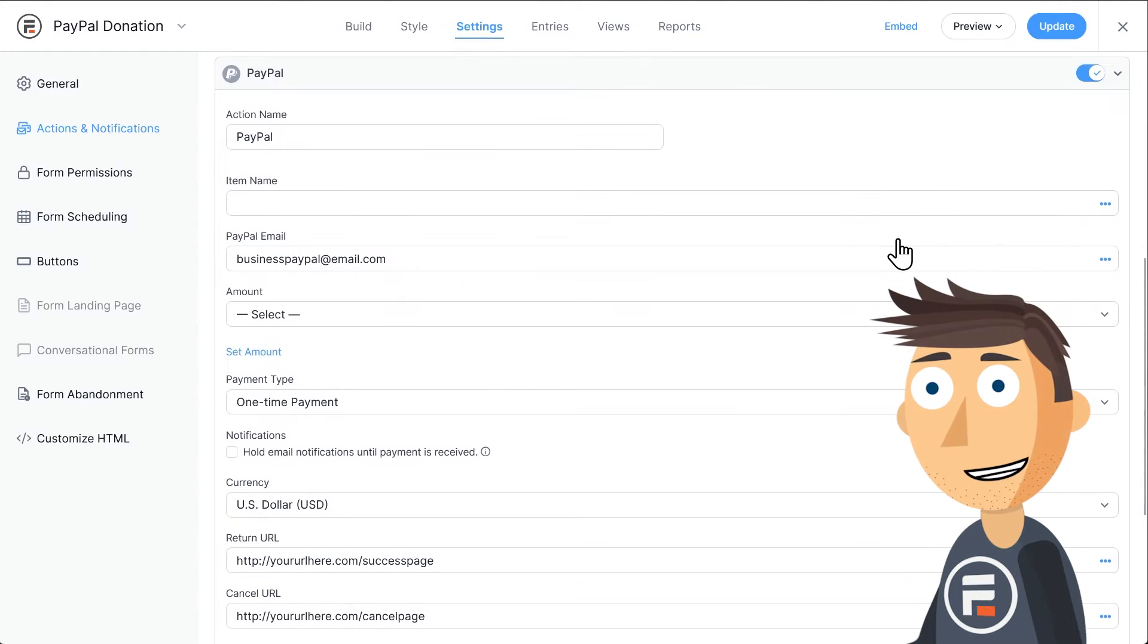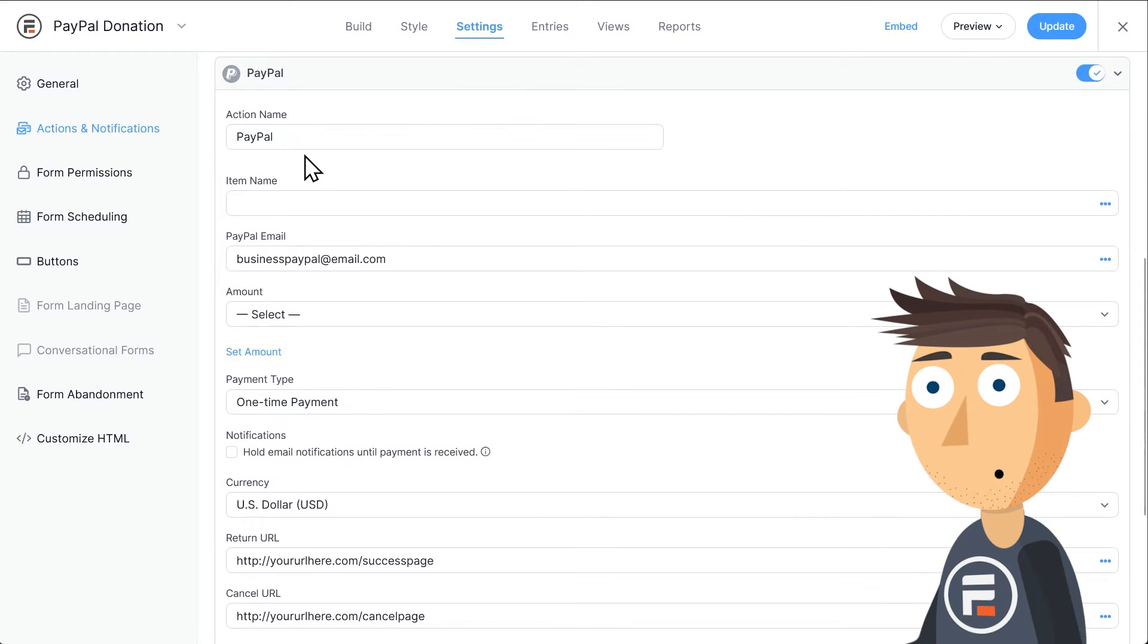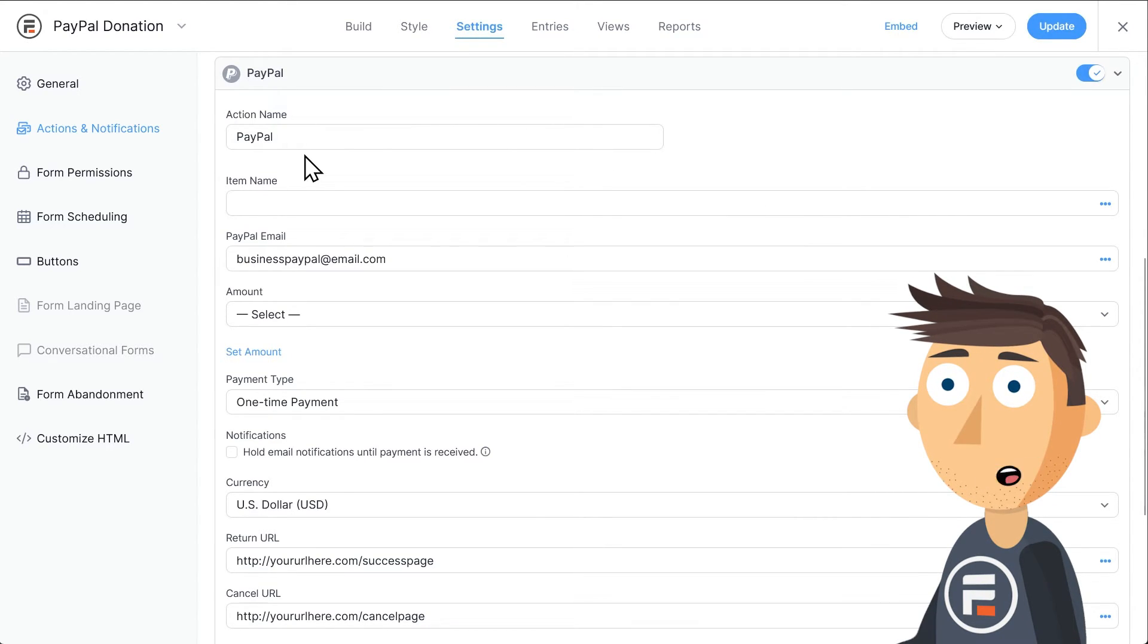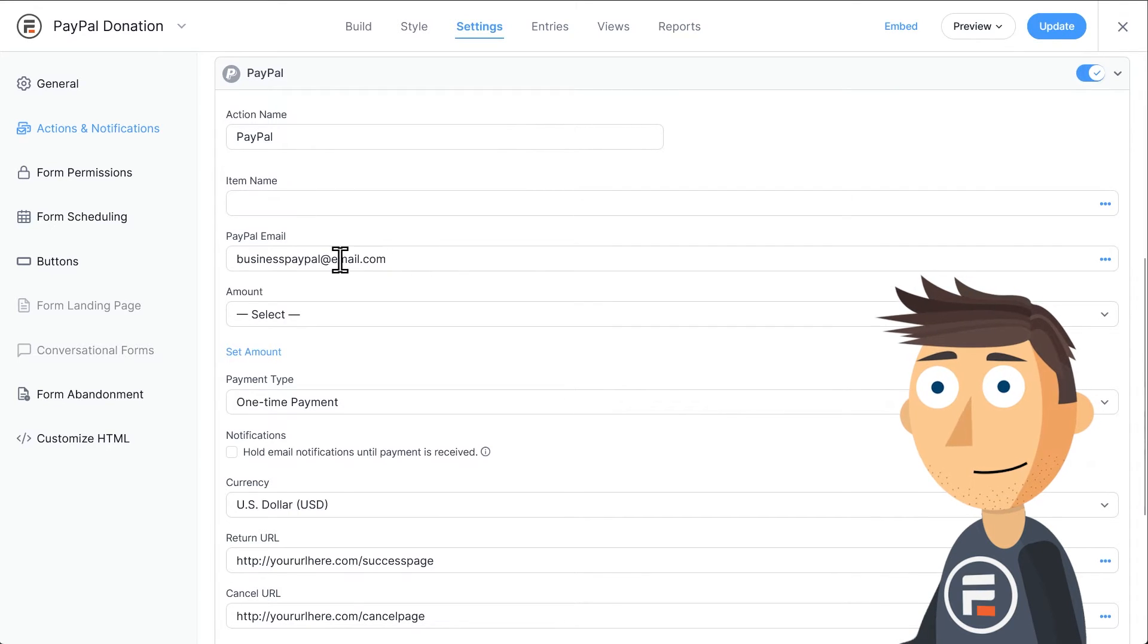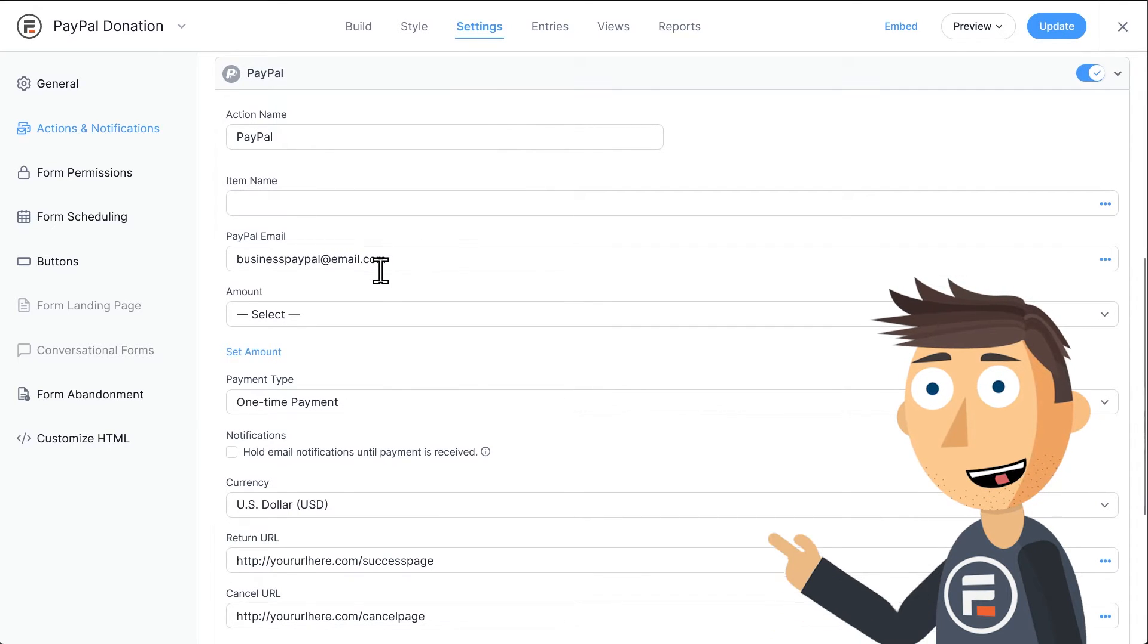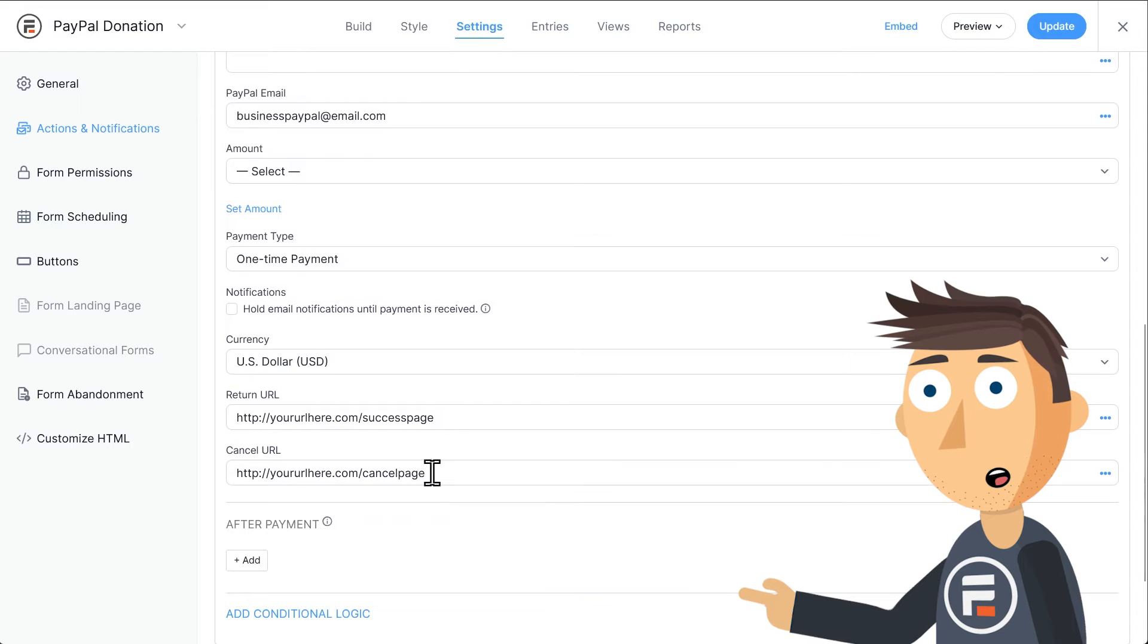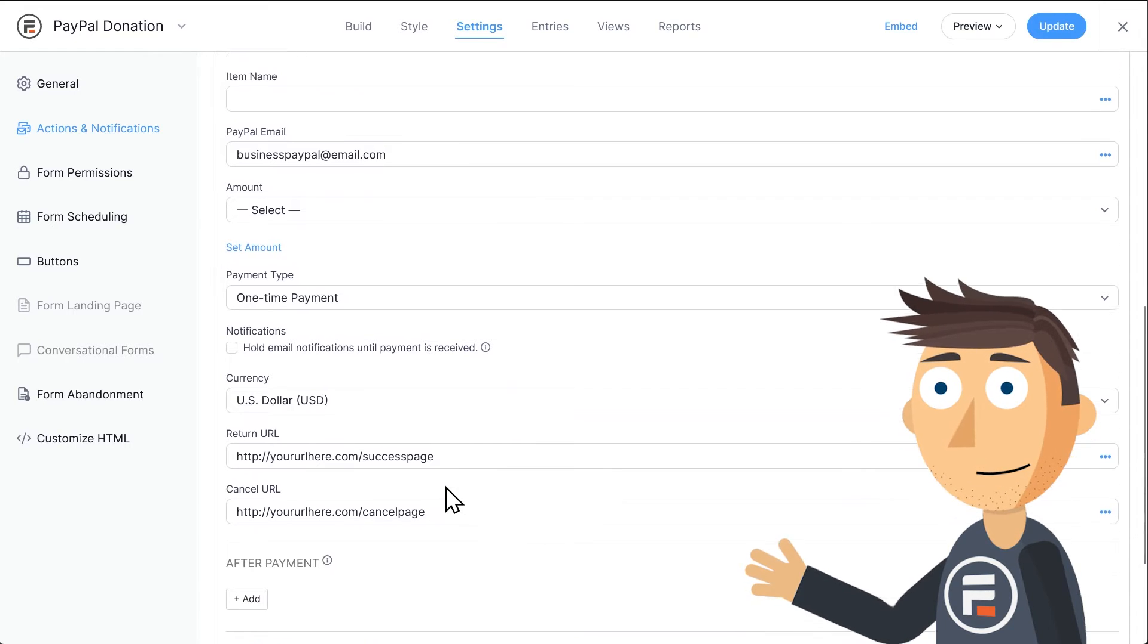Click the PayPal action button. It will create a new PayPal action that will automatically pull info from the global settings PayPal tab. The business email, the success and cancel pages, and the currency are all here.